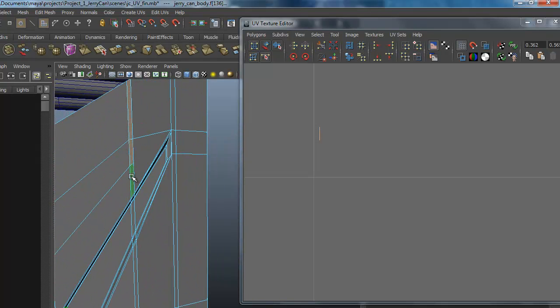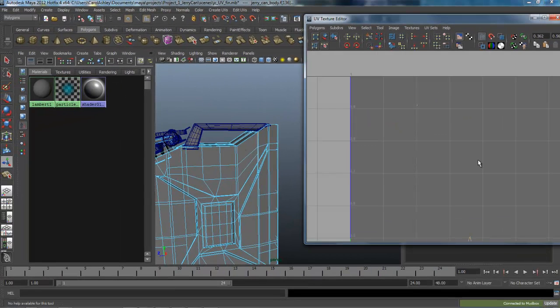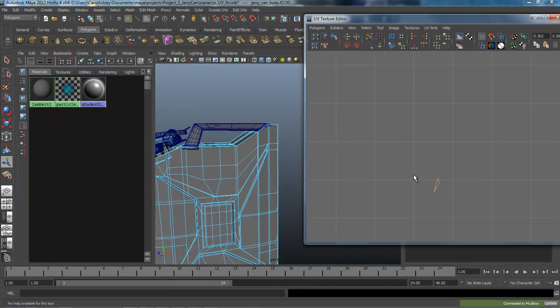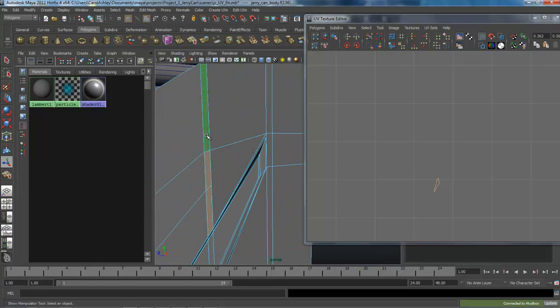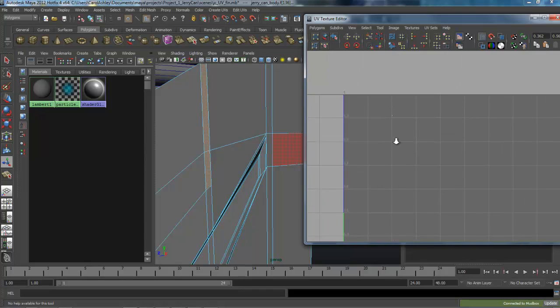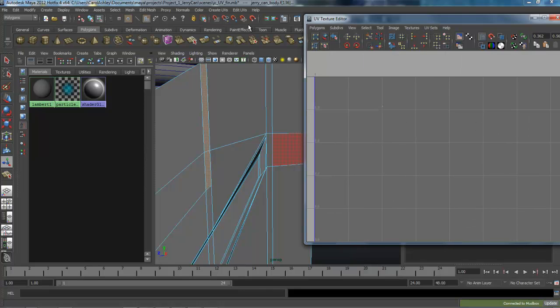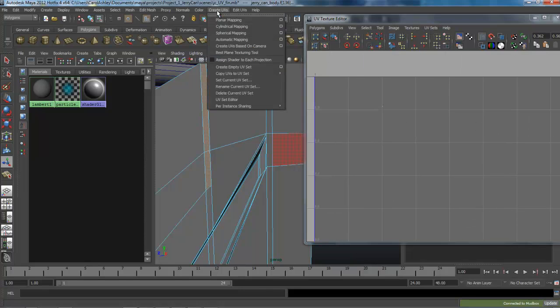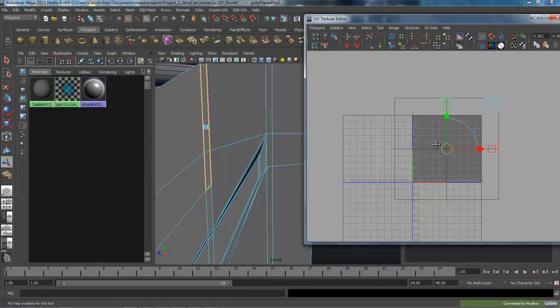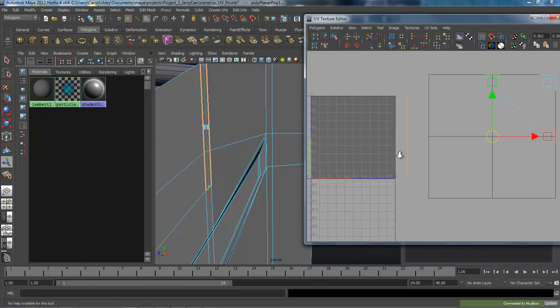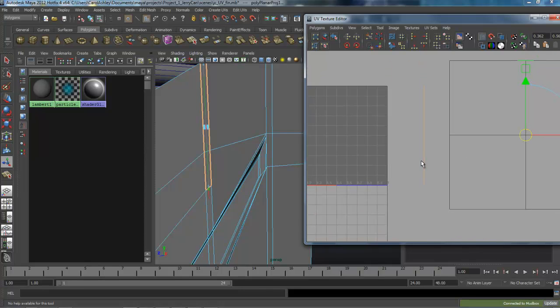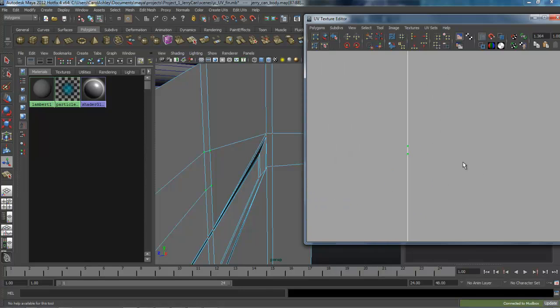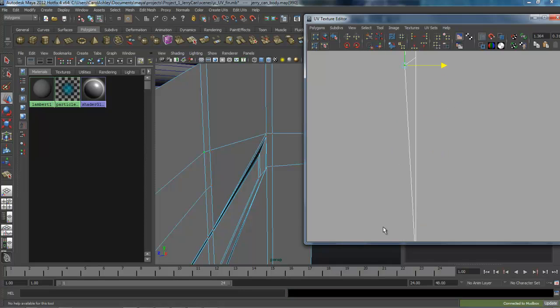So I'm going to have to select a couple of these. So that one's there, so I think it's these two. Hopefully you didn't have this problem with yours. Okay, so I'm just going to planar map and bring them over here, select the UVs on it, and they seem to be laying right on top of one another, so I'm going to pull them apart.